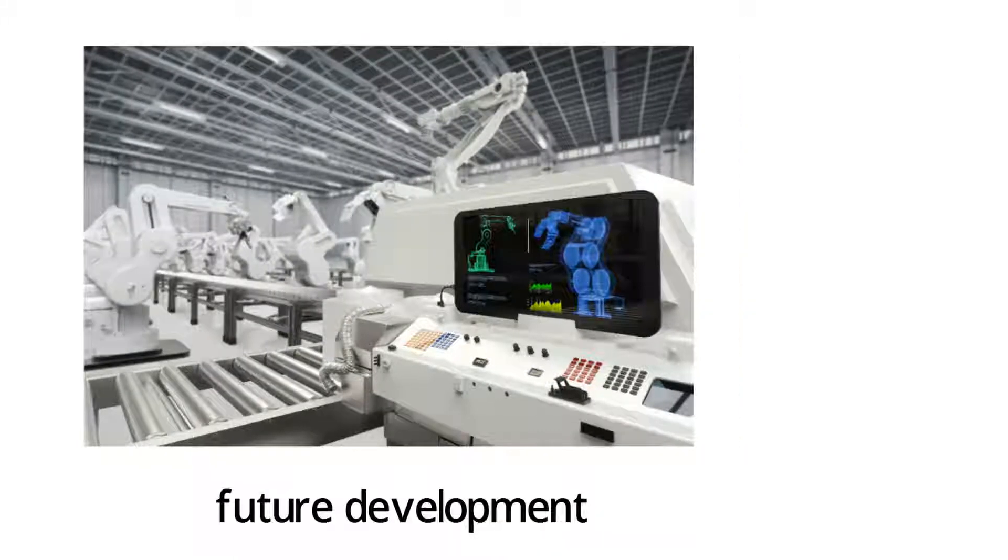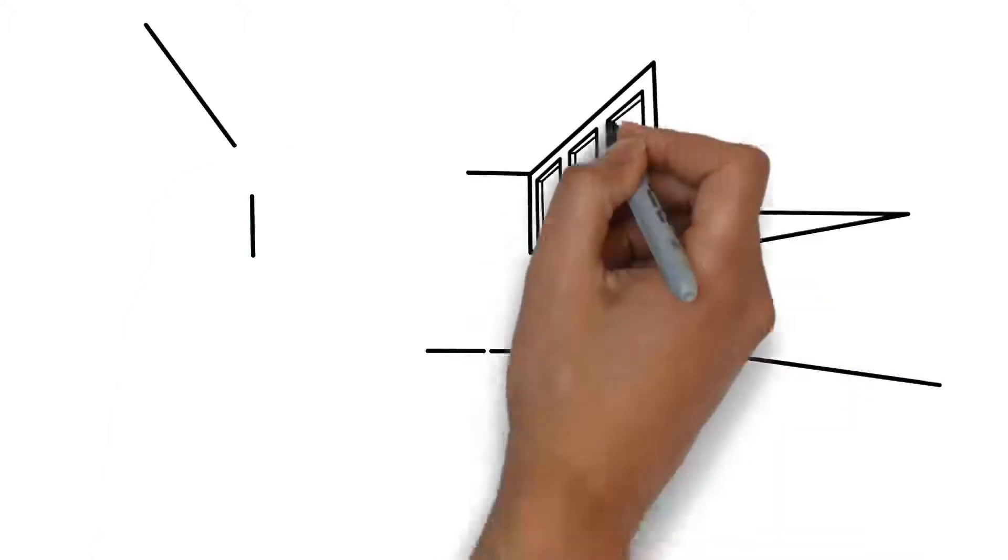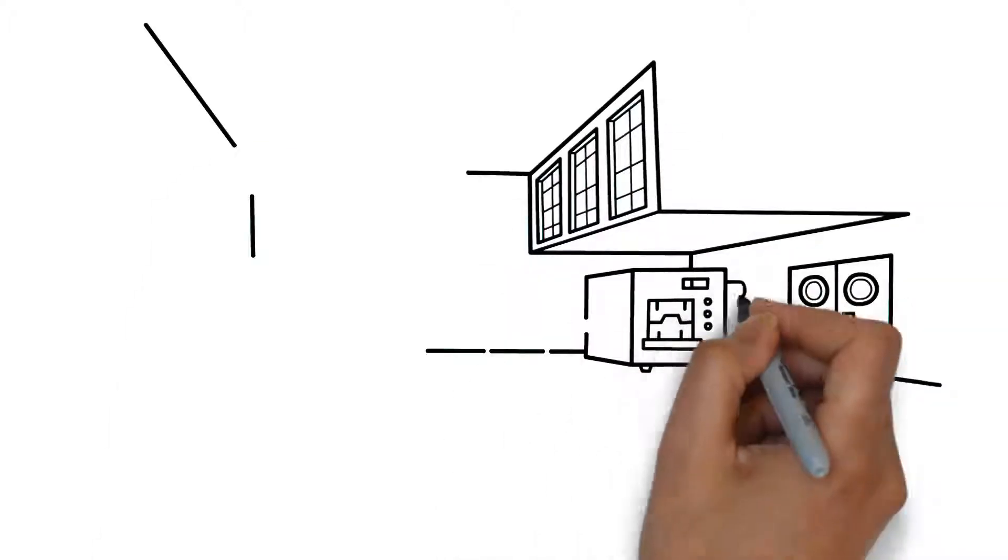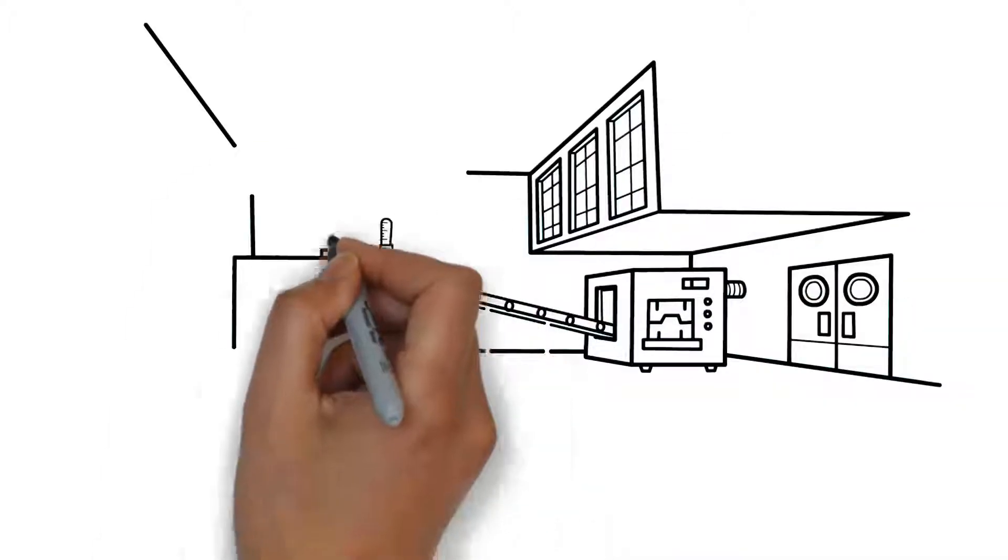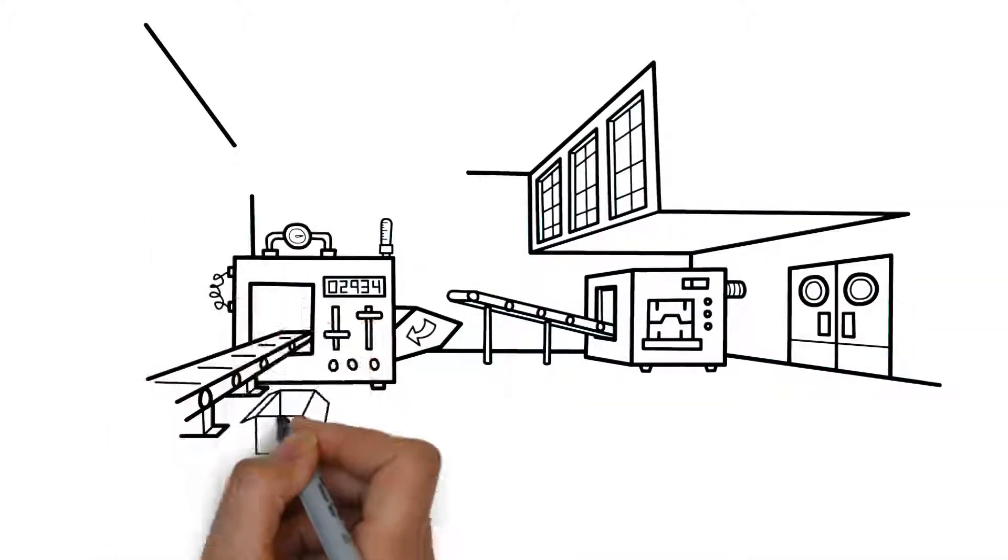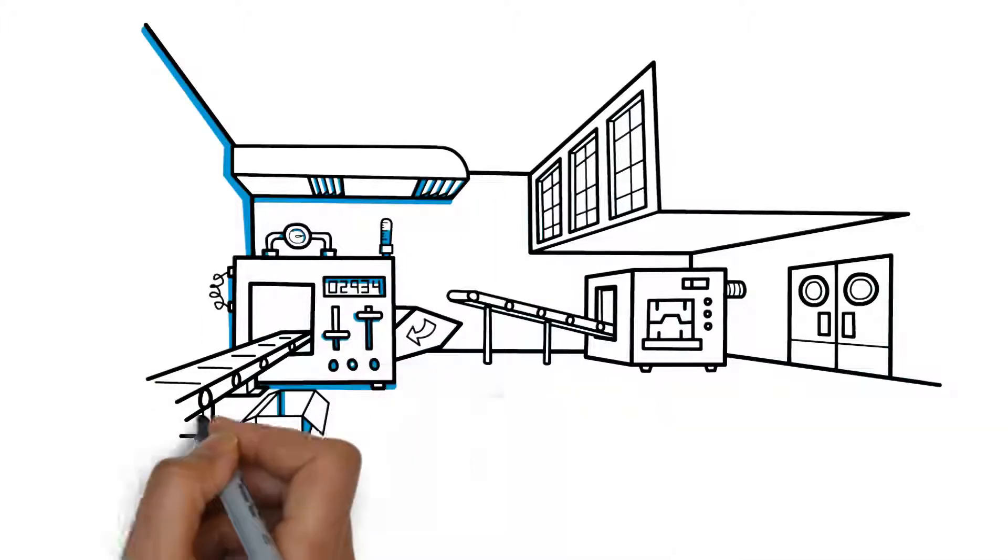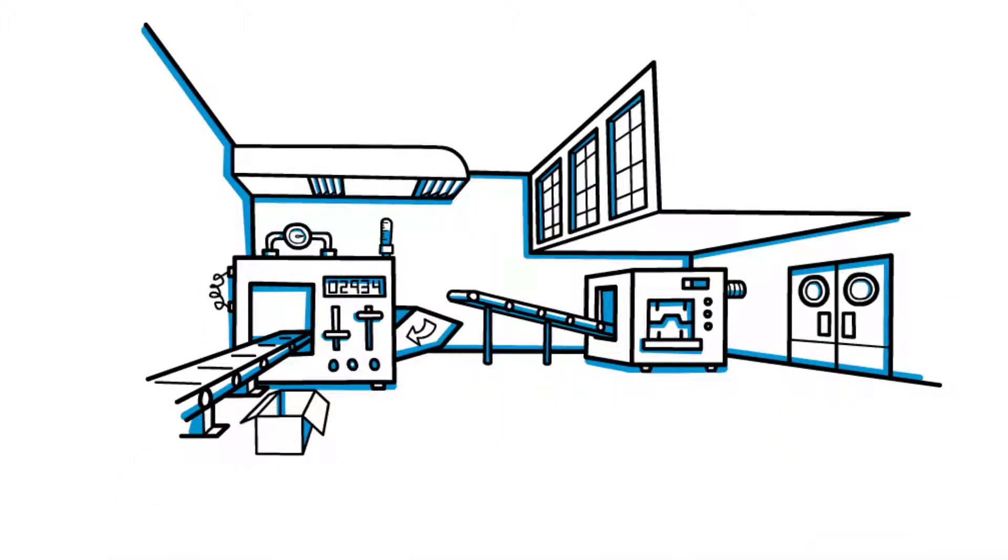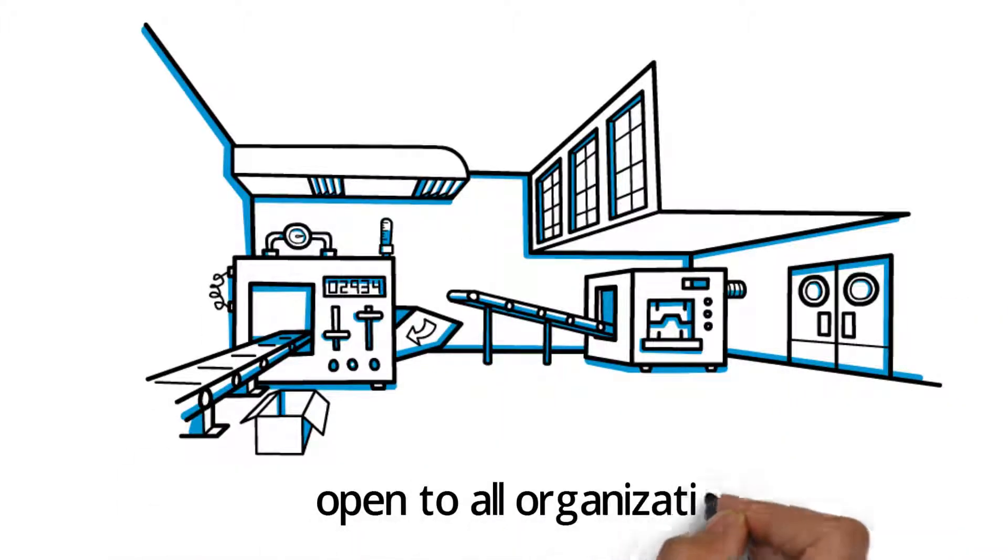The 25 international founding members include system manufacturers, industrial companies, and consultancies. The consortium is open to all organizations interested in participating in the further development of the standard.